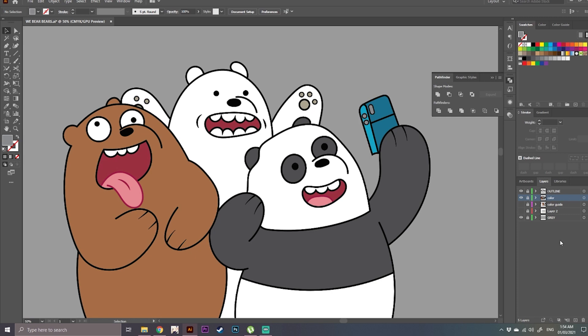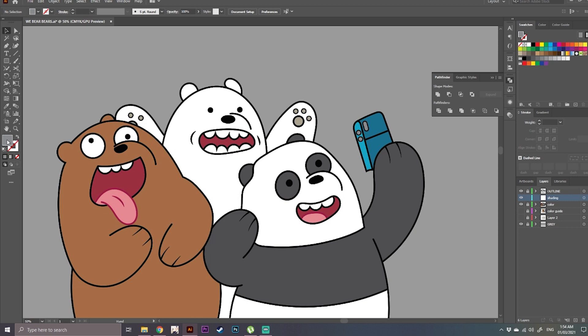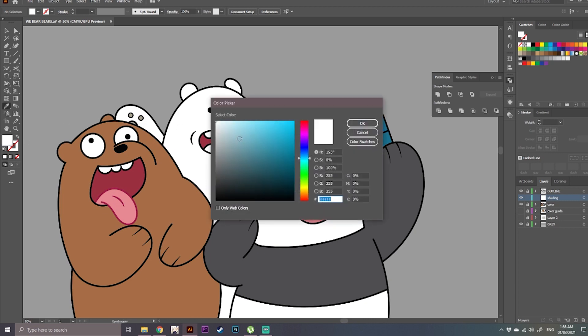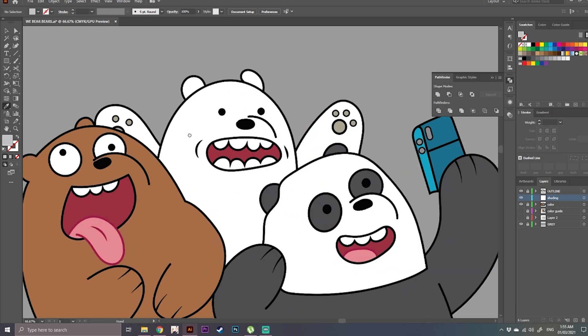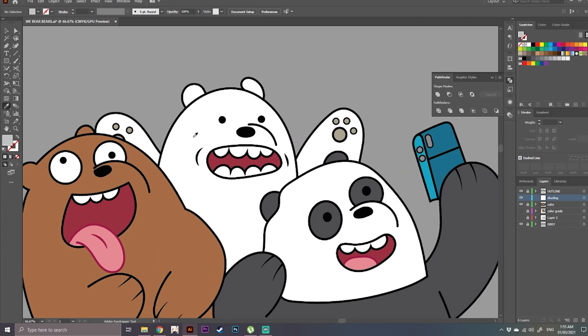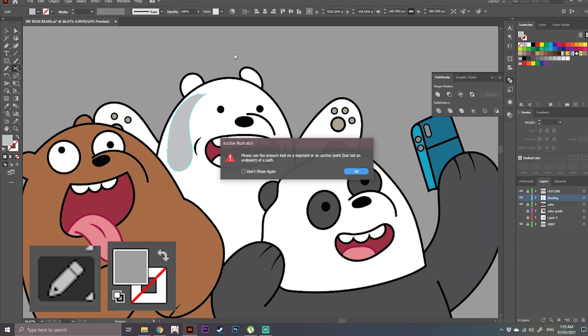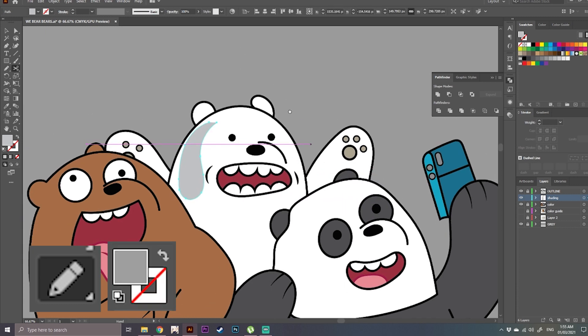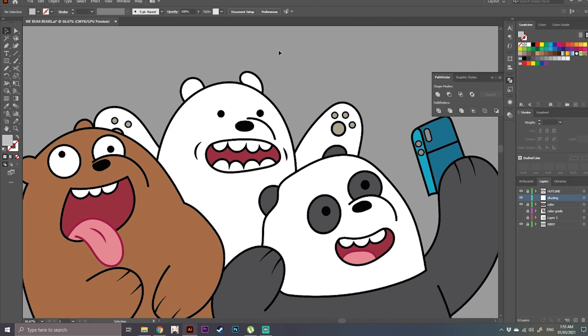In here you're going to add a new layer. This is for our shading, light shading for our character. Make sure it is under the outline layer which is locked and let's add our shading. I'm using the pencil tool set to fill for the shading of the character that I'm drawing.